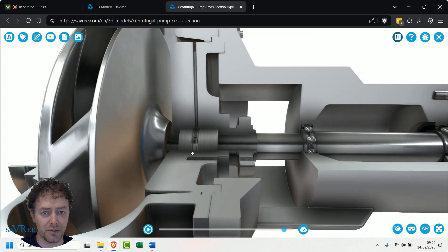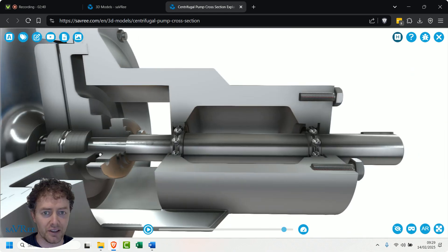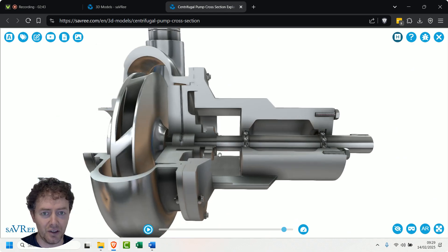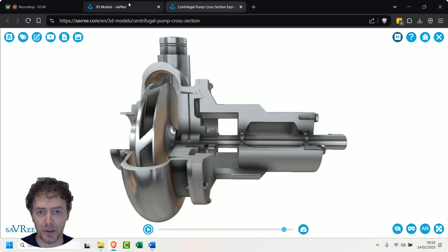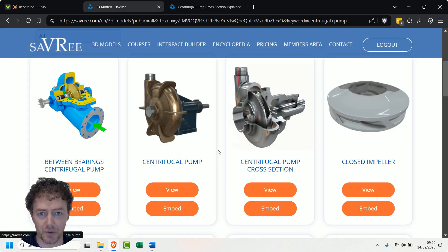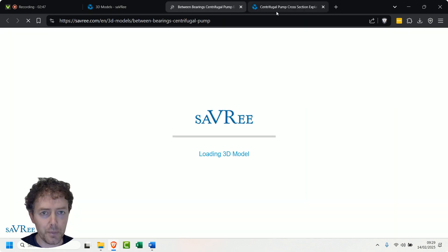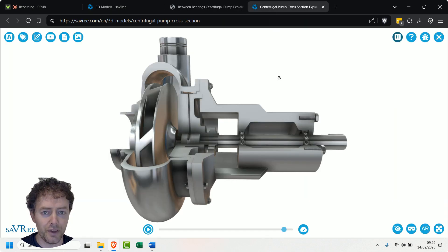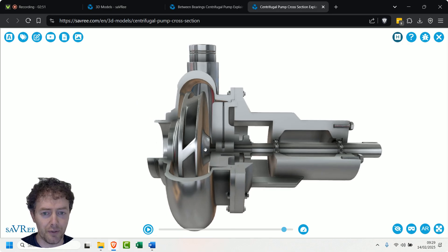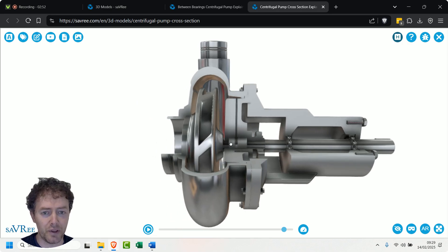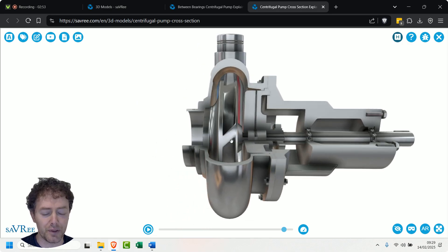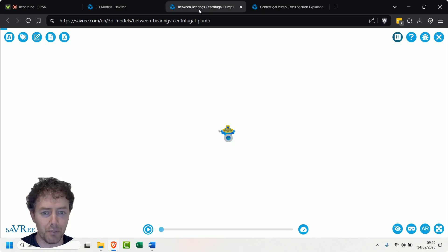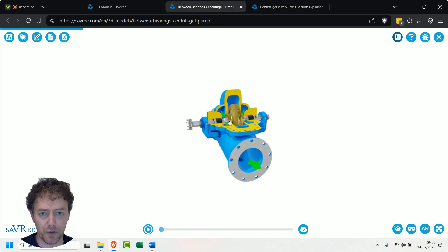So with that design, let me pull up a different one here because I just want to show you this. With the design that's overhung, there's only one other option you can really have, and that's where you support the impeller from both sides. And when you do that, it becomes a between bearings centrifugal pump.